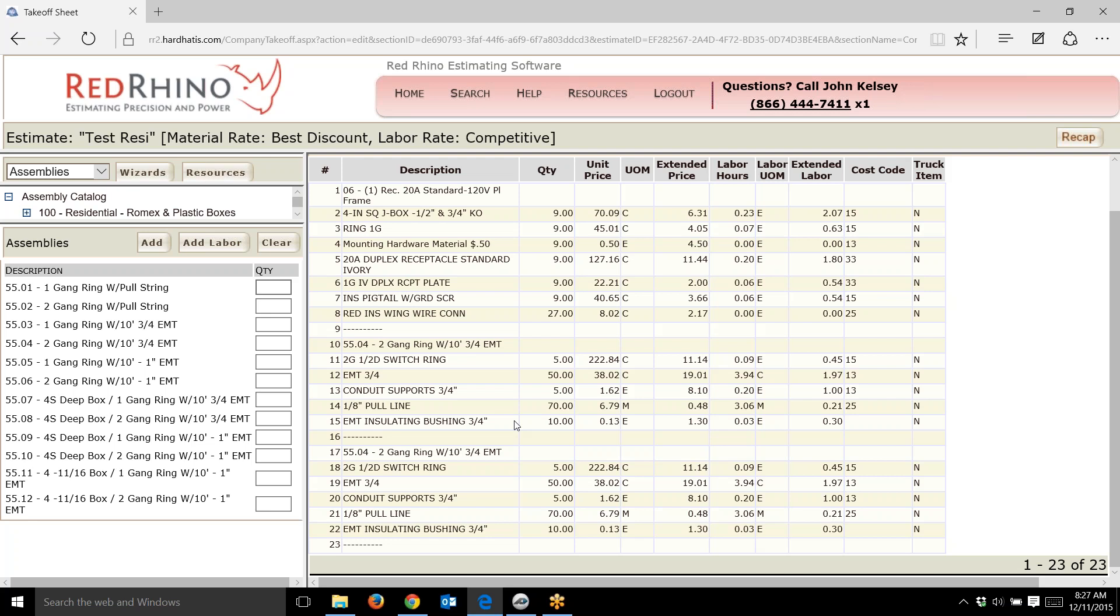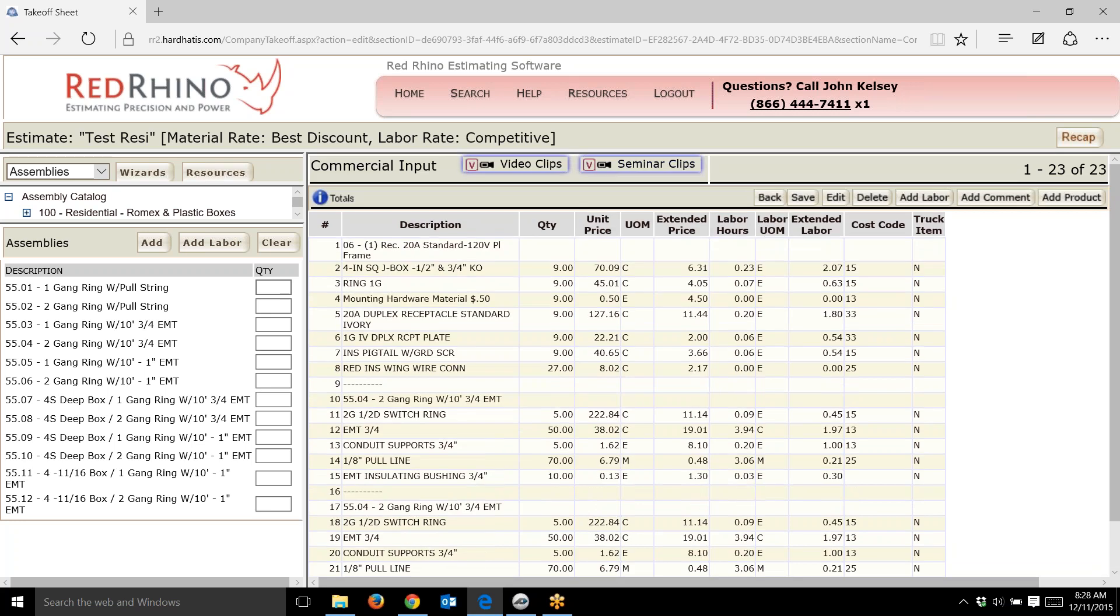You can build an assembly for just one apartment. After you build that one assembly, you just count the number of apartments, come here into Red Rhino, input the number of apartments, and it'll output or show all the materials and labor it takes to install all the rooms. That's how people double their estimating speed using Red Rhino software. We have video clips for you to learn all that.